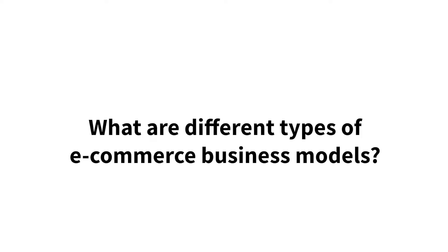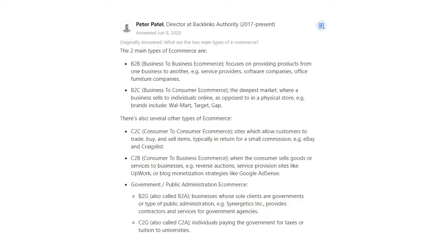What are different types of e-commerce business models? Peter Patel says the two main types of e-commerce are B2B — business-to-business e-commerce — which focuses on providing products from one business to another.